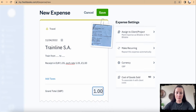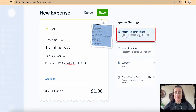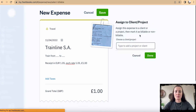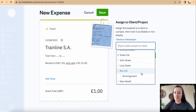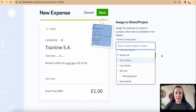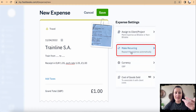I can assign this expense to a particular client or project. If there are different projects you are working on, you can allocate this expense to a particular project.